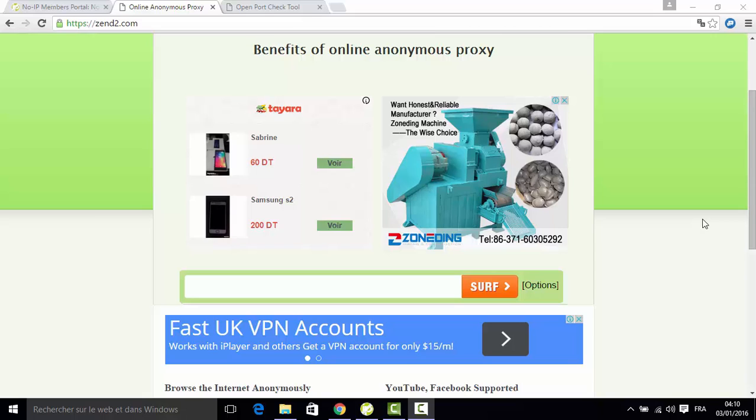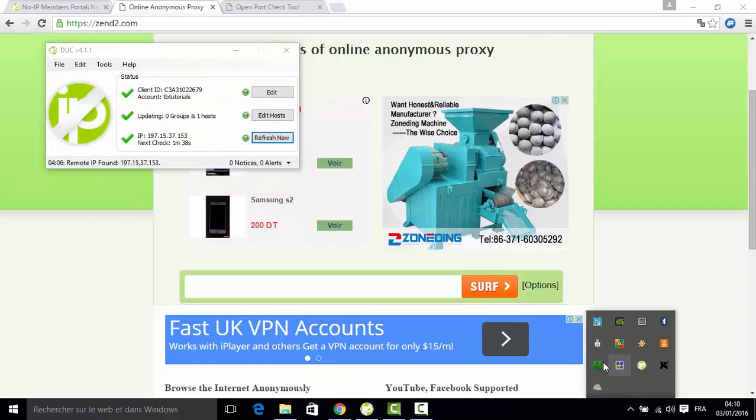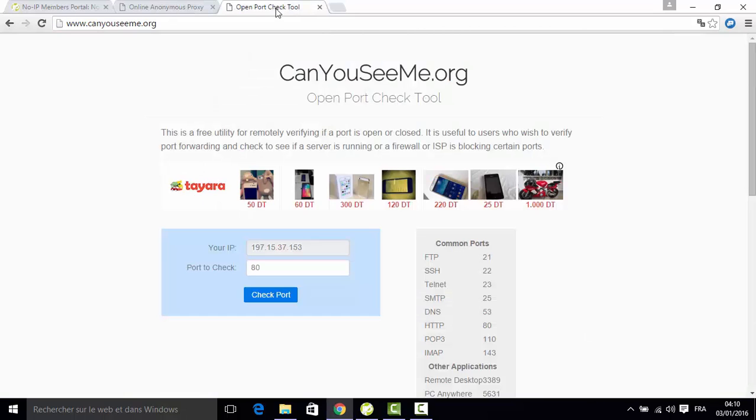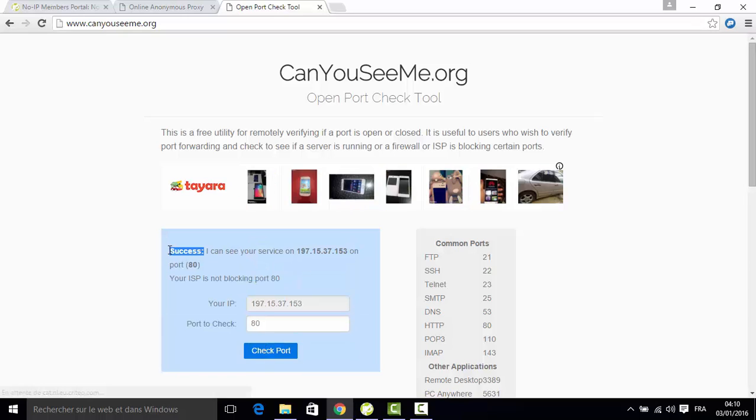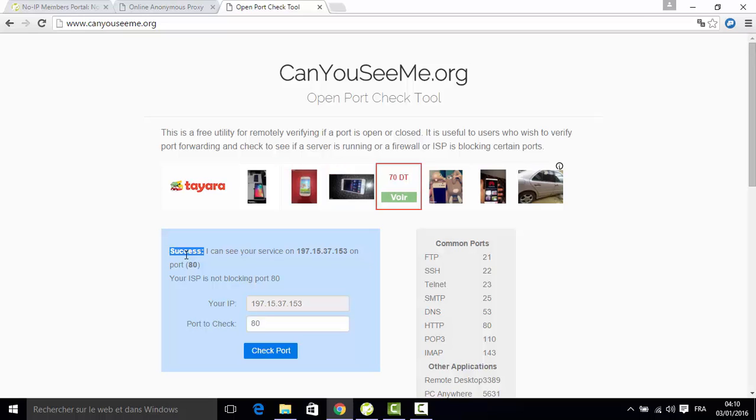As you can see here I have my No-IP ready and my WAMP server ready to use. One small thing before I start: I want you to check the port. If it's open or not, if you receive the screen success that means your port is ready to use. If not, make sure you open the port in your router.